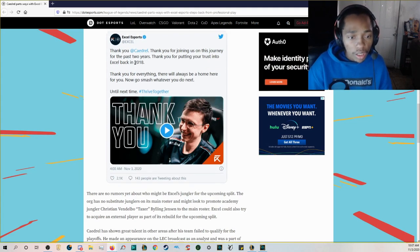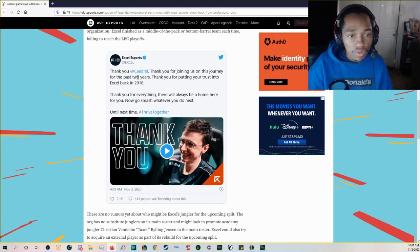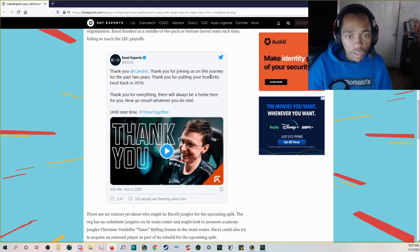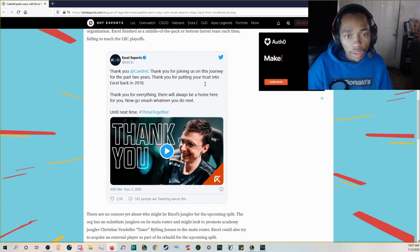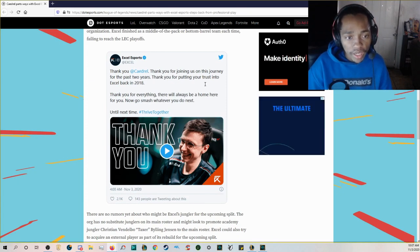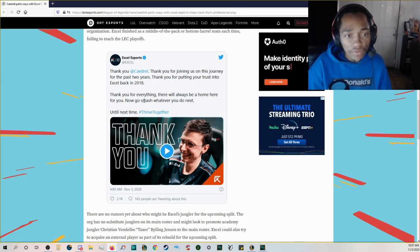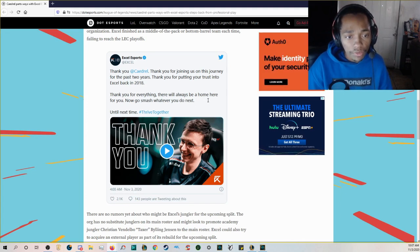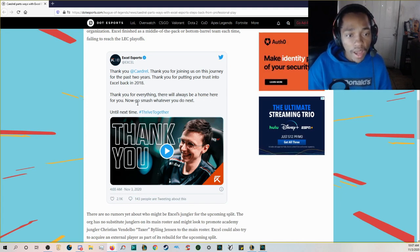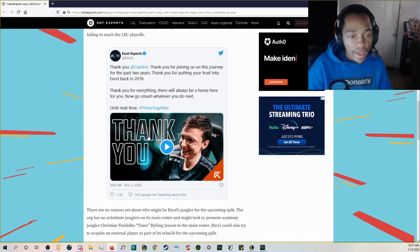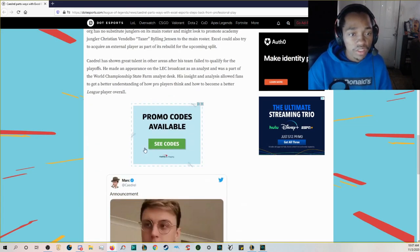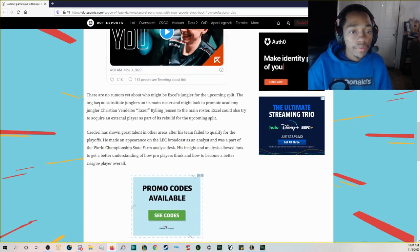Excel finished as a middle of the pack or bottom of the barrel team each time failing to reach the LEC playoffs. XL Esports tweeted thank you Caedrel thank you for joining us on this journey for the past two years. Thank you for putting your trust into Excel back in 2018 thank you for everything there will always be a home for you here.